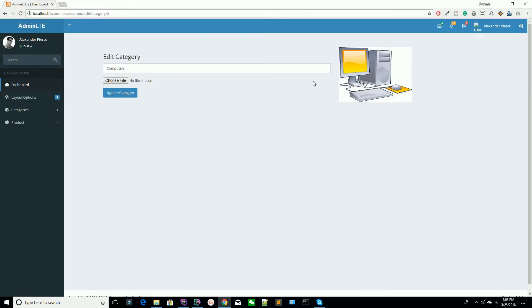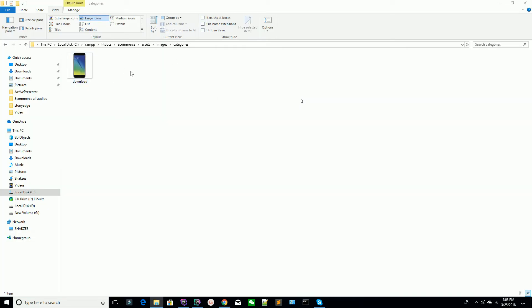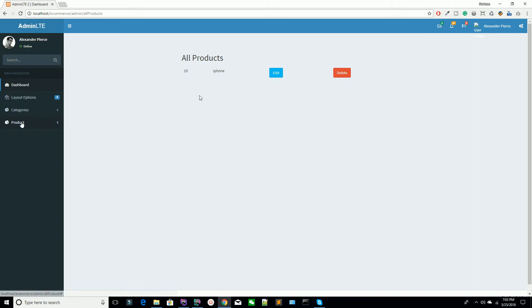You can see we have this image in the Computer category. Whenever you want to delete a category from the database, it's your duty to also delete the image from the directory. You can see we have also deleted the image from the directory. Now you are going to create the same delete functionality which is related to your categories.